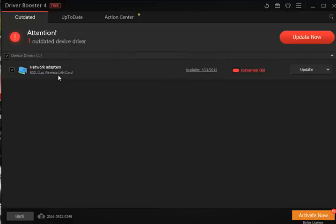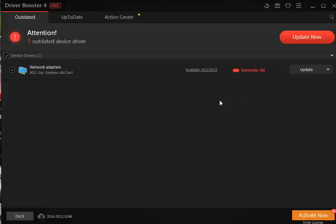As you can see on my personal computer, I haven't updated in a while so it looks like I've got an old network adapter for my wireless LAN card. We're going to just click update now.